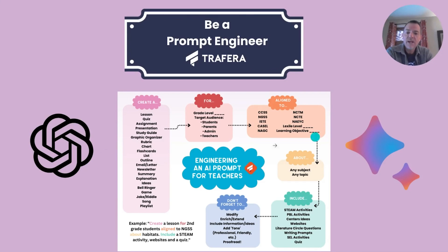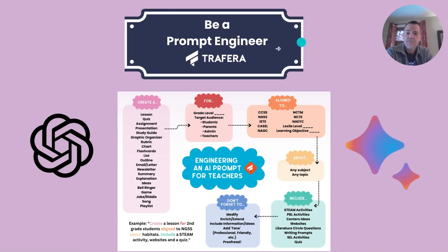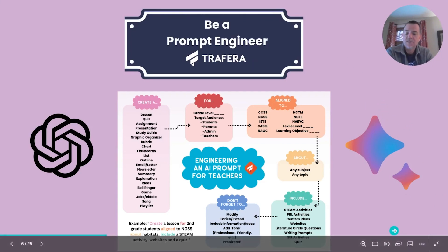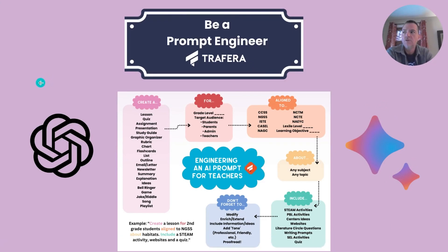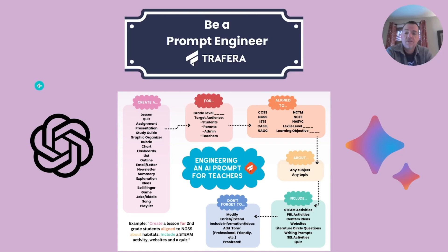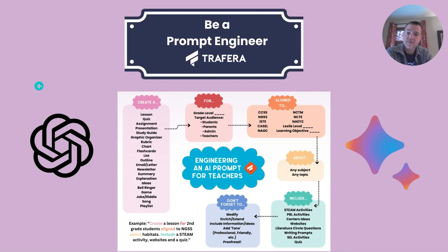So we've created at Travera this engineering an AI prompt for teachers template. And all you have to do is follow this template and you're going to get the most detailed returns on what you're putting in to chat and your requests for lesson materials.